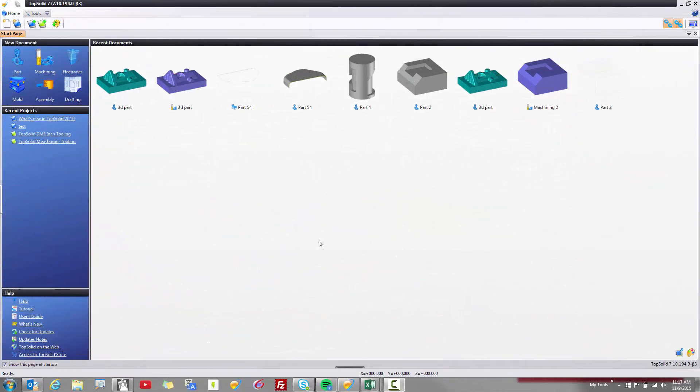Welcome to TopSolid 7 and your first look at TopSolid 7 for 2016. The first thing I'm going to introduce you to is some interface changes within our product.